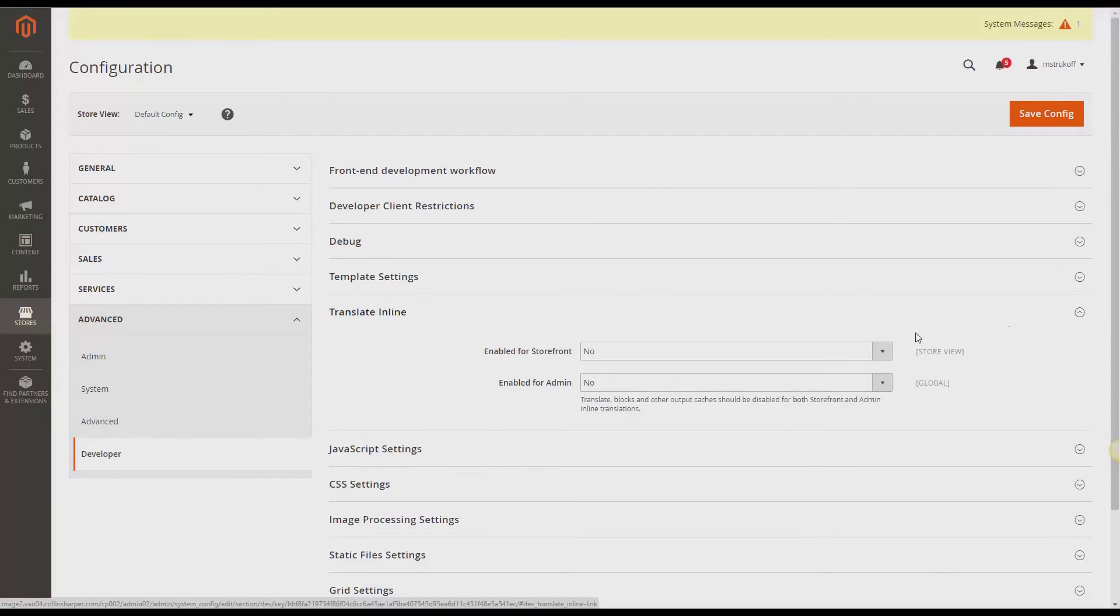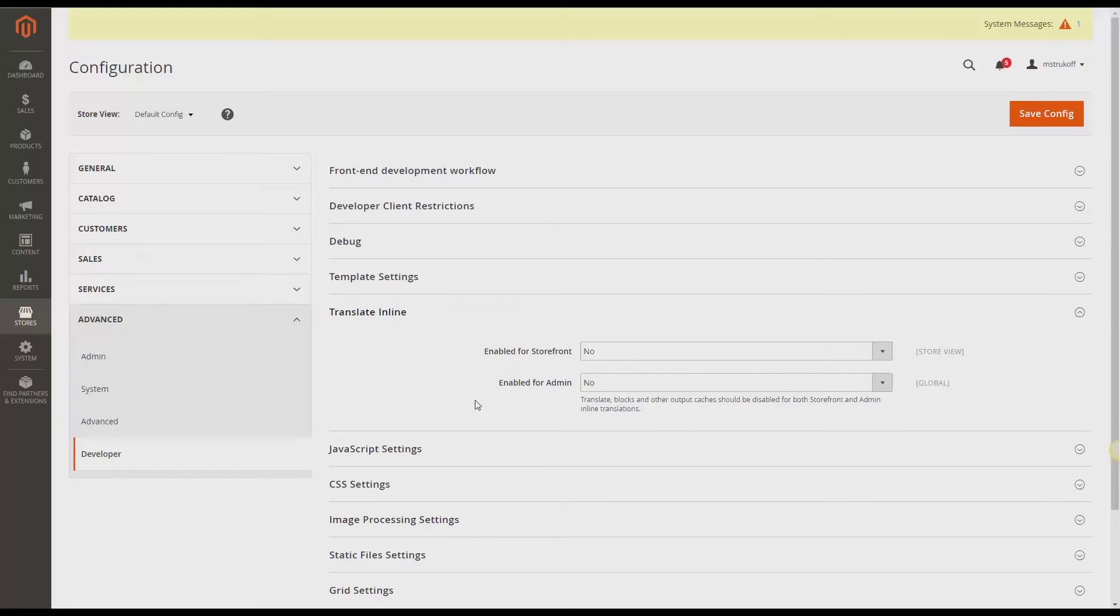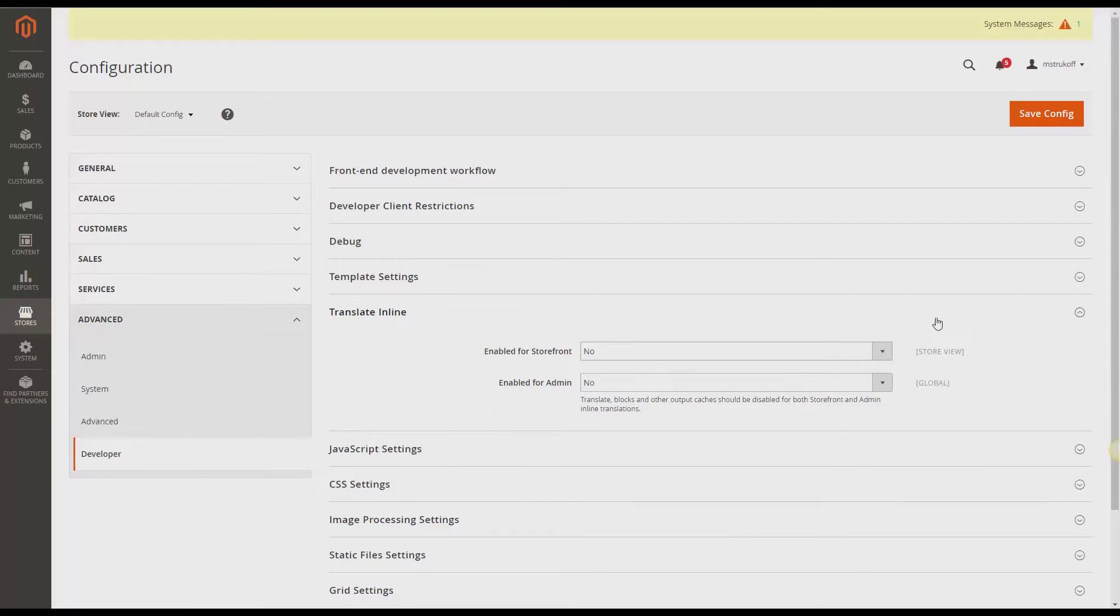And here we can see that these two Translate Inline should always be disabled, for both Storefront and Admin, but for altering on the front end for specific things, you can enable it. So I'm going to do so, click Yes, and then click Save Config.